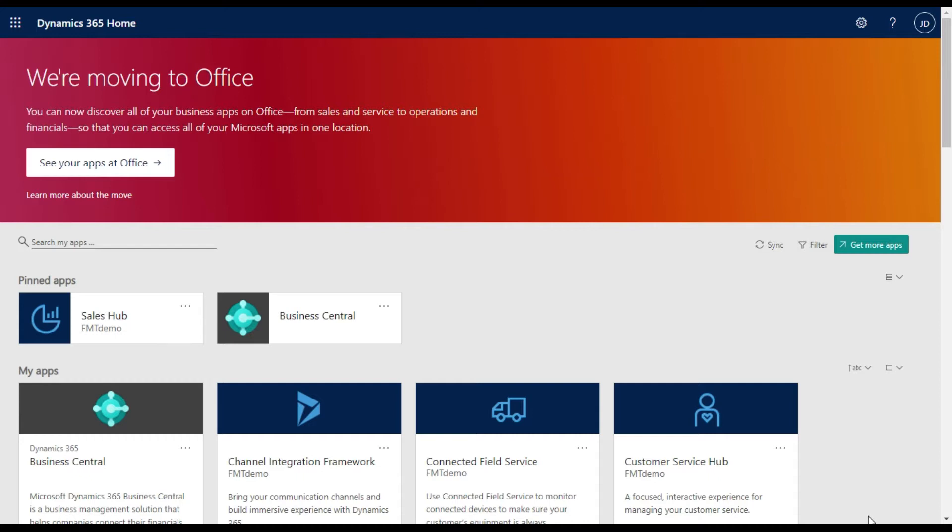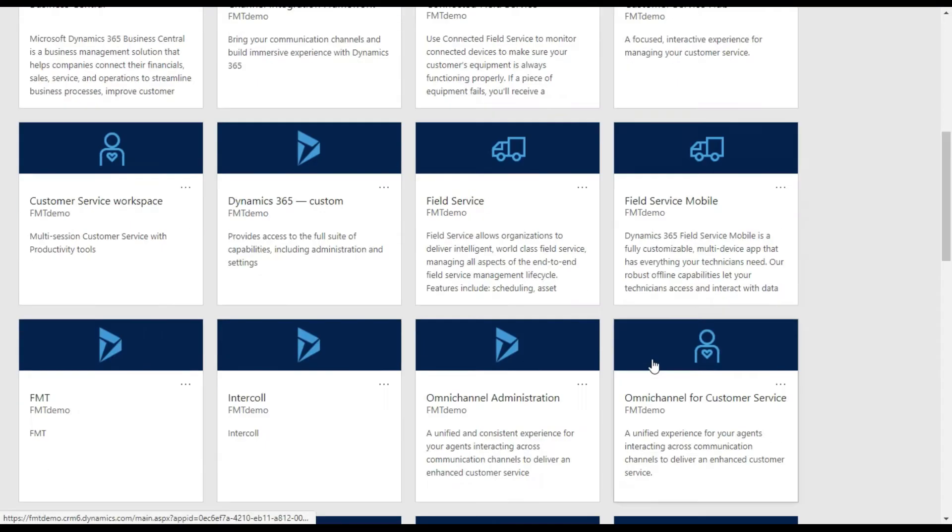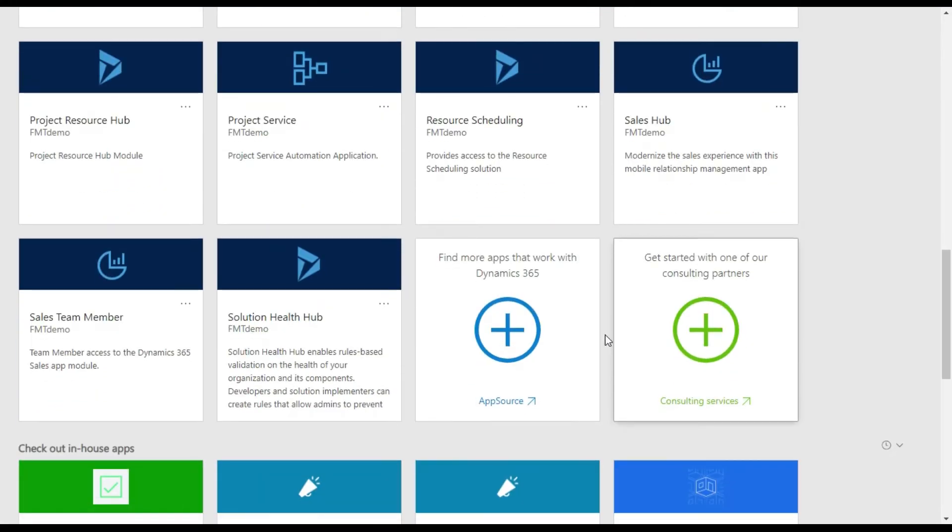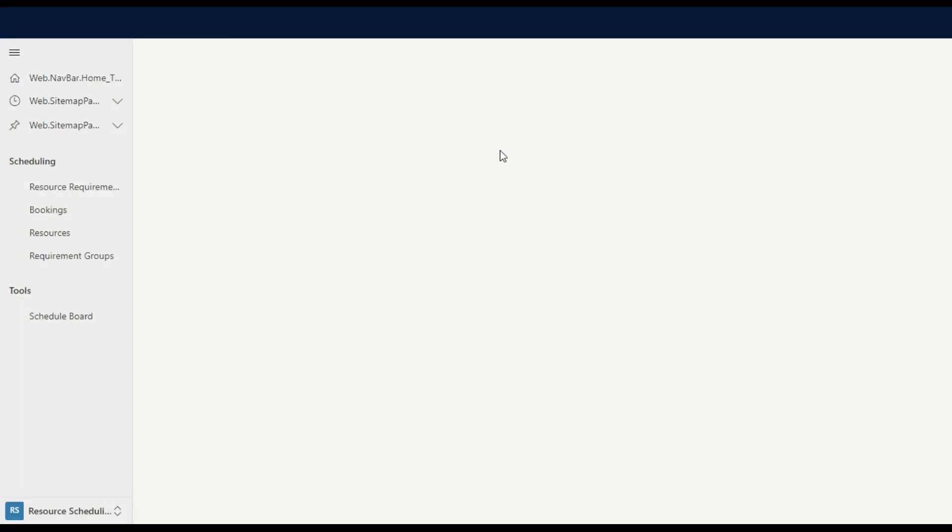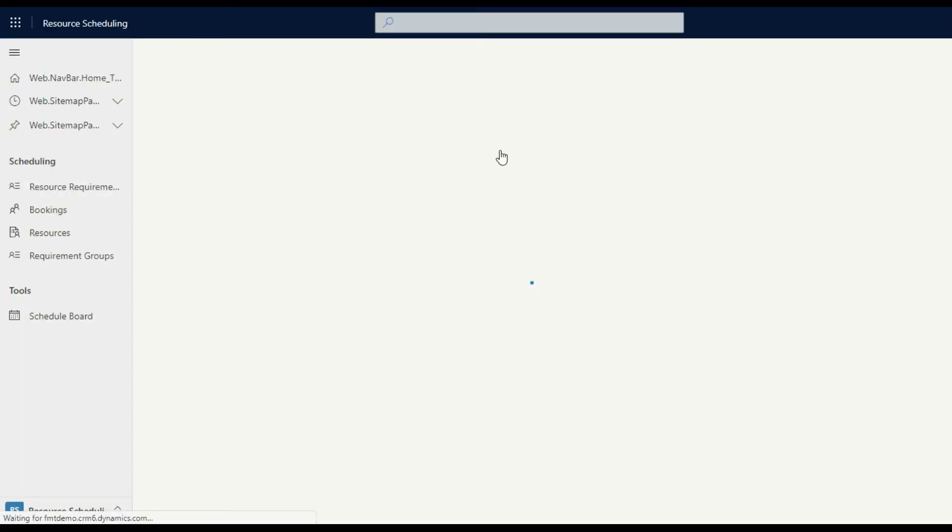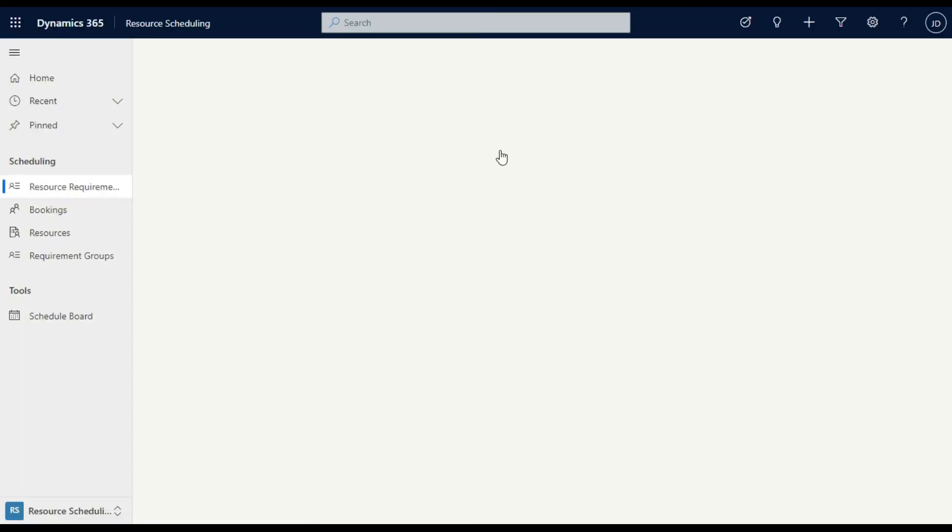To make sense of that, what I'm going to do is take you down to the new app in the environment. So you'll see I've got a separate Resource Scheduling app here. I'll go in and click on that and show you how it's laid out today.